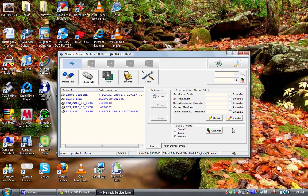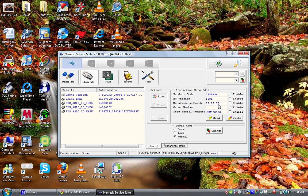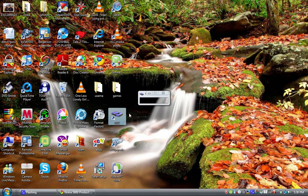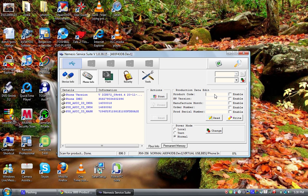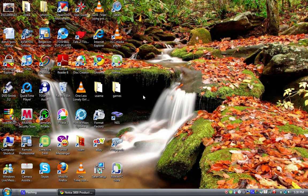Once it's done, it will show you that it says 'Done' and you can close out. To check what your current product code is, you can click Read — this is my product code: 0055393-4. If you need to change it, you paste your new product code in the field, click Enable, and then click Write. After that it should be done.